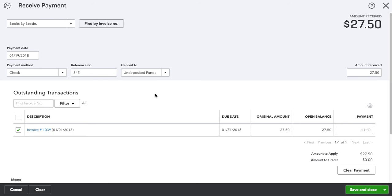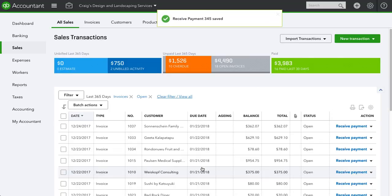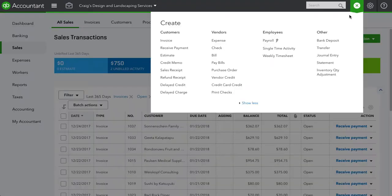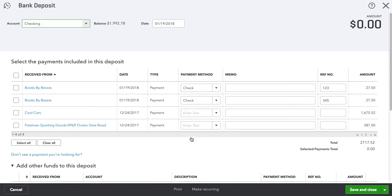We received two checks so that we can replicate what we deposited into the bank account. We made one deposit slip with two checks totaling $55 — $27.50 each — and we're going to replicate that process in QuickBooks. Now that we've applied both payments to Undeposited Funds, we'll hit Save and Close, then hit the plus sign and go to Bank Deposit.